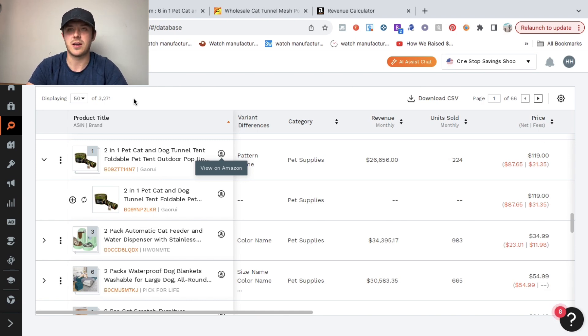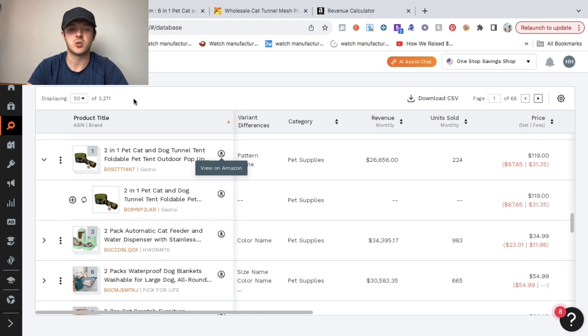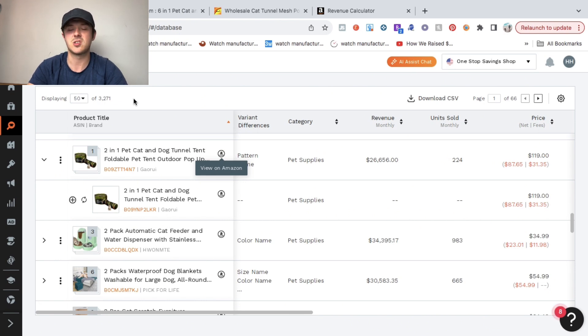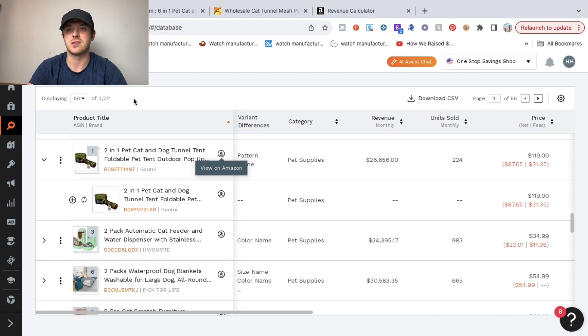When you're just starting out, please take your time when you're doing product research. Don't try to rush it. Try to find 20 or 30 products that you think are good and then start weeding them down to find the top five best products that you think have a shot and then start testing those products.